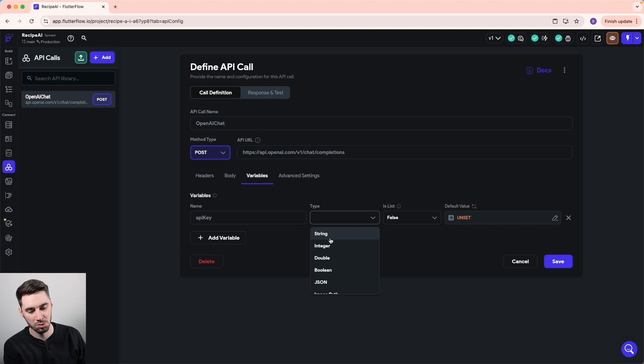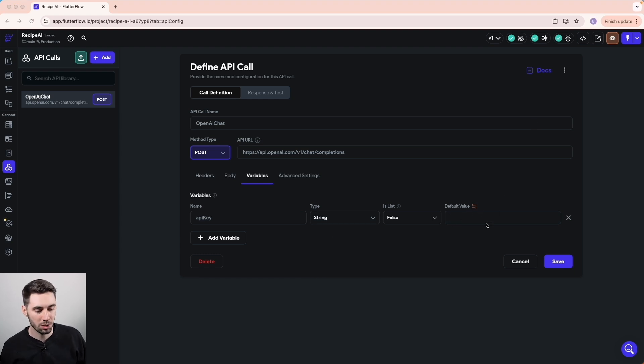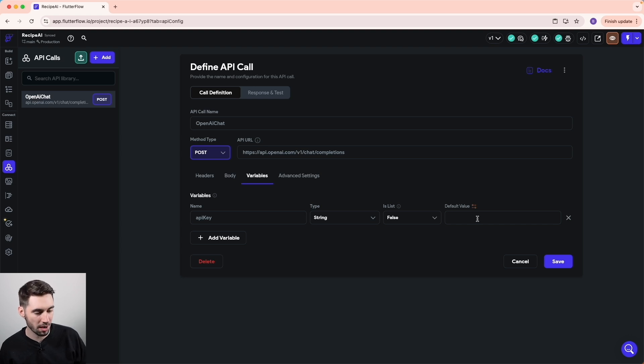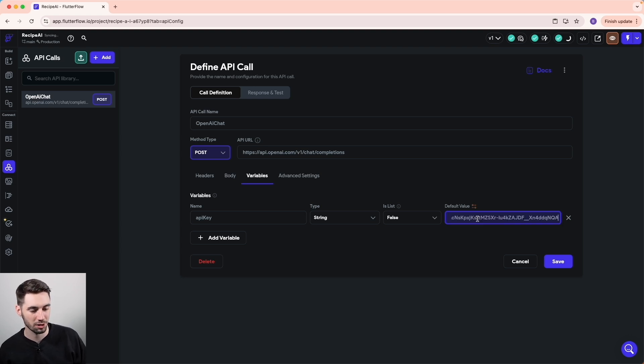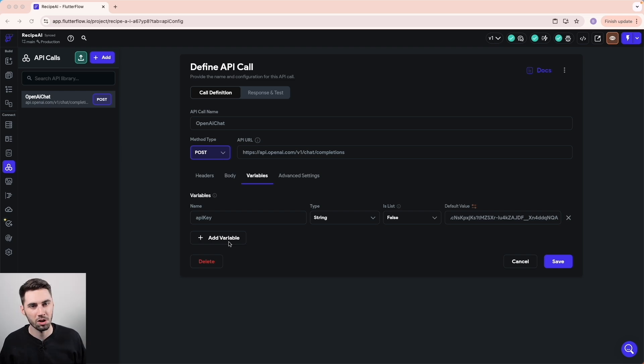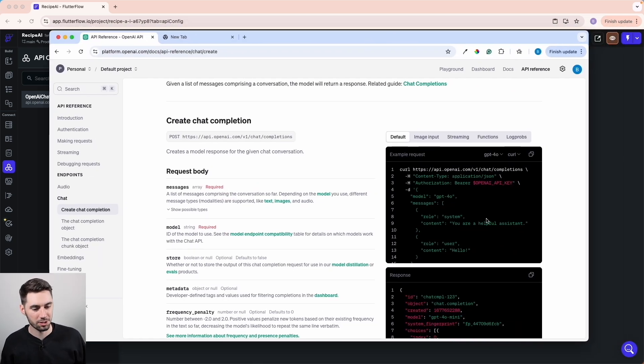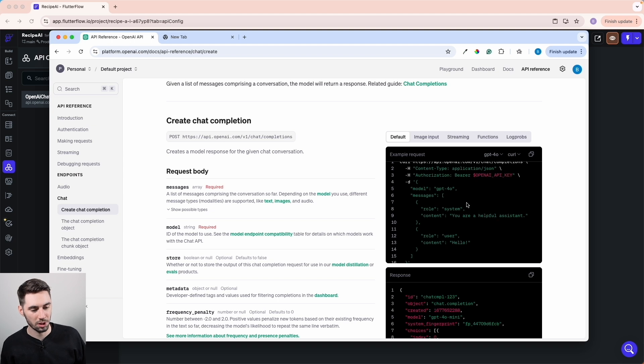We'll set that to type string and set the default value to equal that secret key we copied previously from our OpenAI account. Let's paste that in. And while we're here, we might as well add the rest of the variables that we needed for this call. So let me grab this screen again and show you what else we needed.